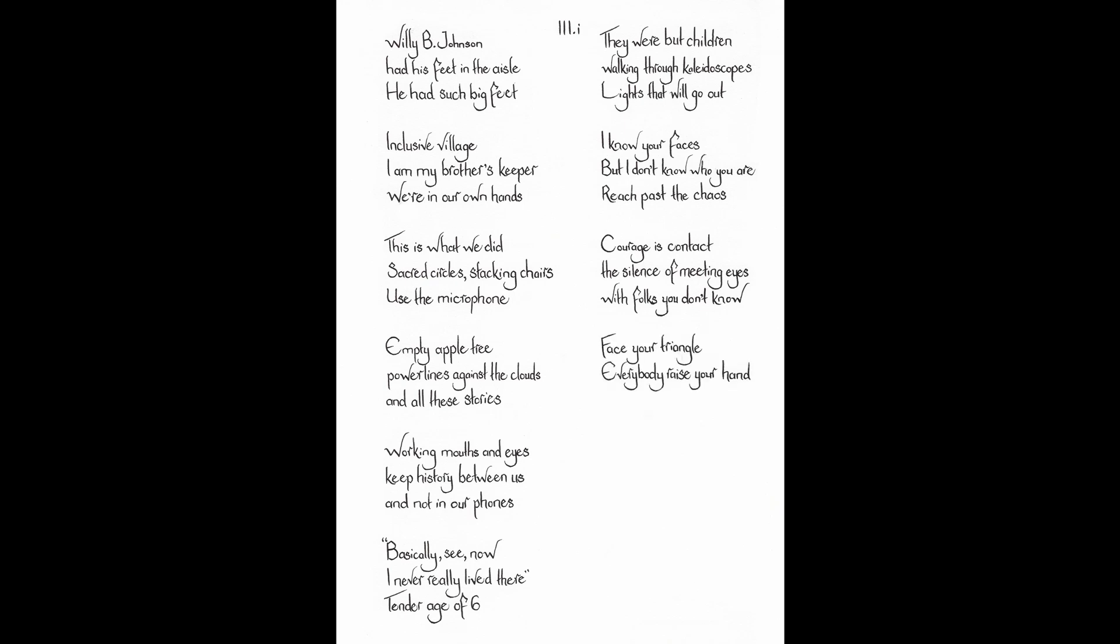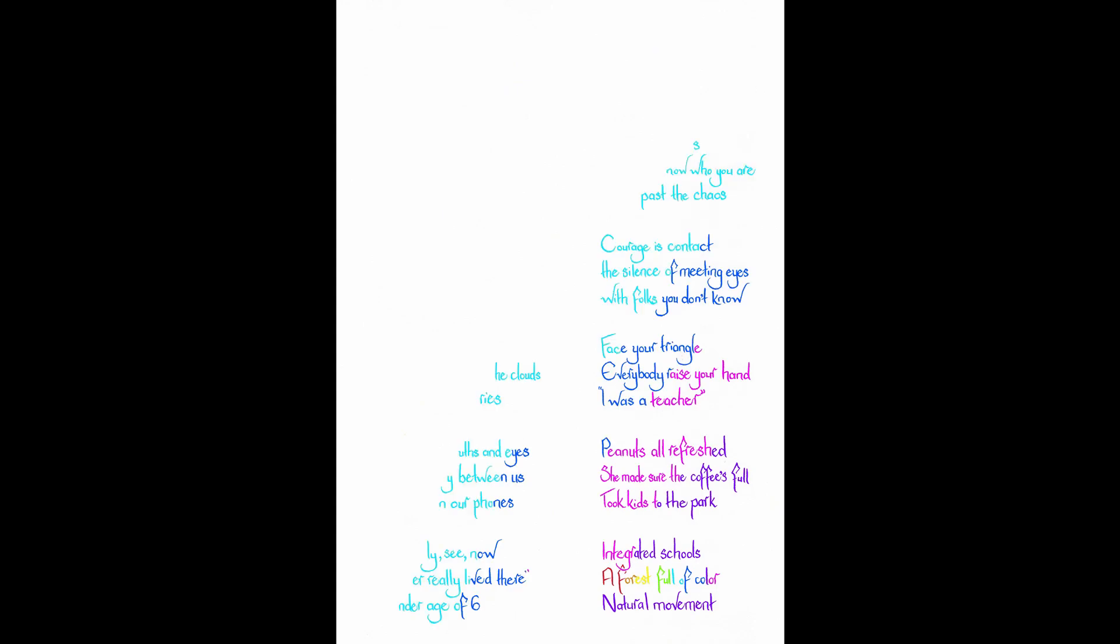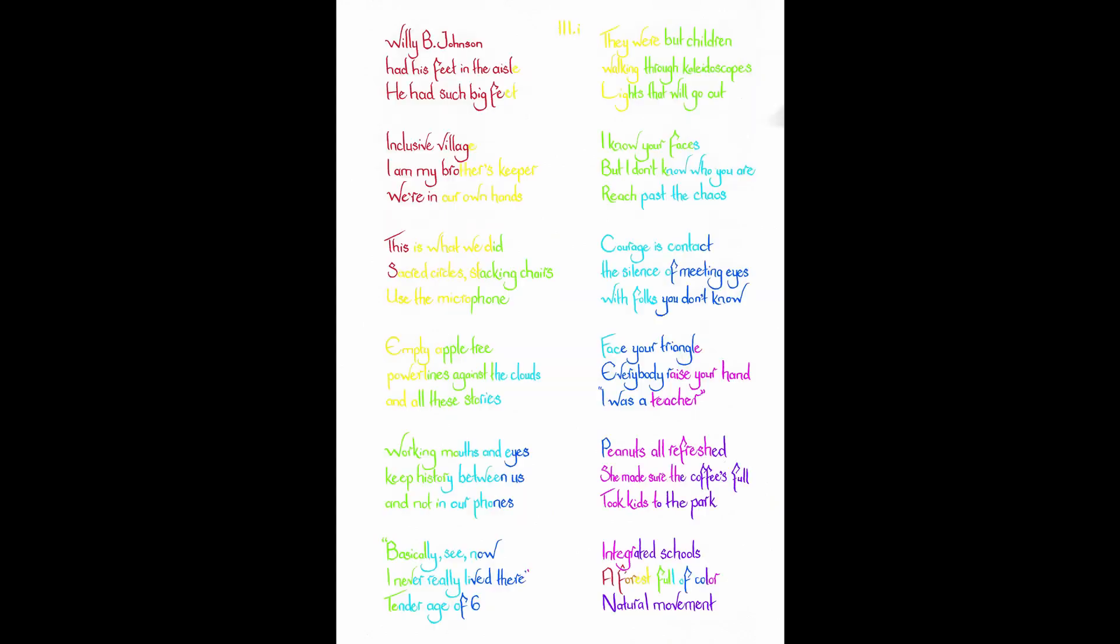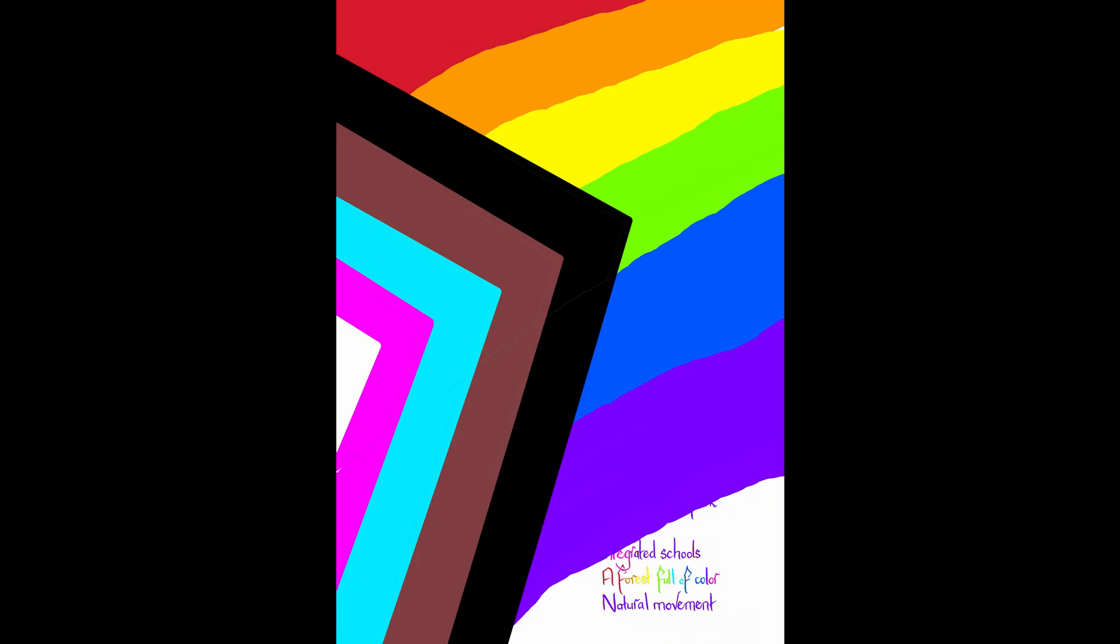Everybody raise your hand. I was a teacher. Peanuts all refreshed. She made sure the coffee is full. Took kids to the park. Integrated schools. A forest full of color. Natural movement. I can feel this. We're really gonna make something. Wind blows through the door. It's up to those young. Transforming elders' wisdom to proper action. Distilling values. Voices trading back and forth through pen to paper. Carry your question. Please listen. Dearest. Listen.